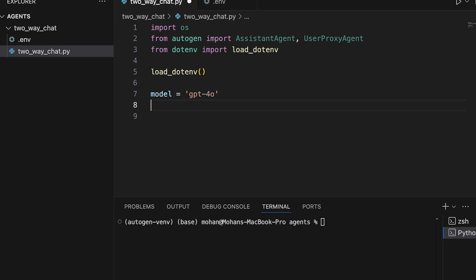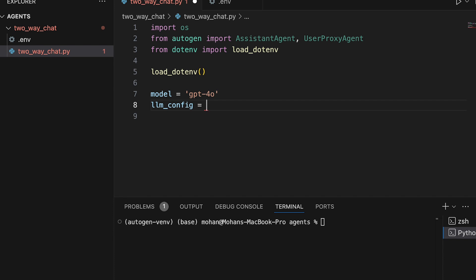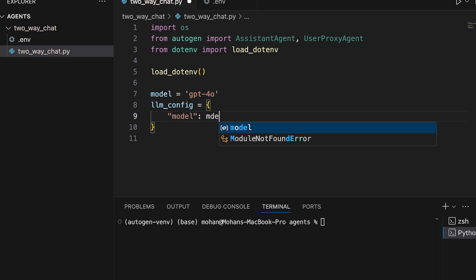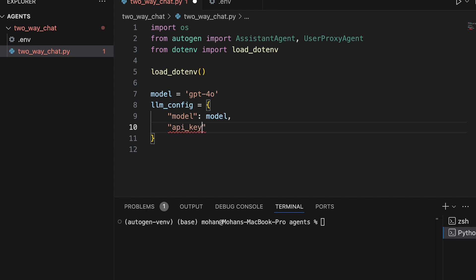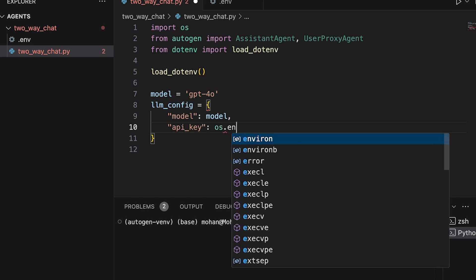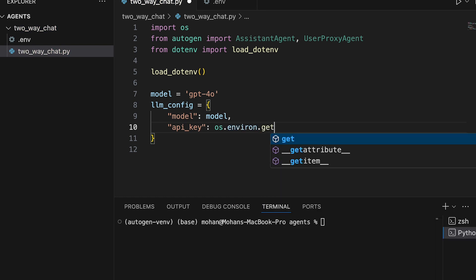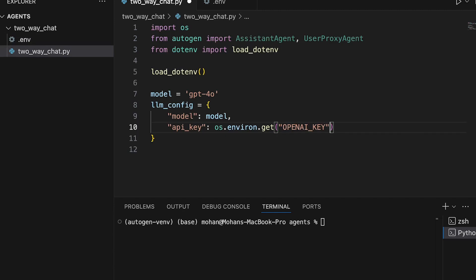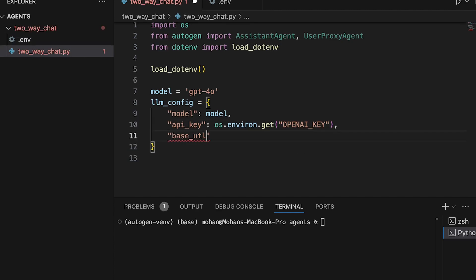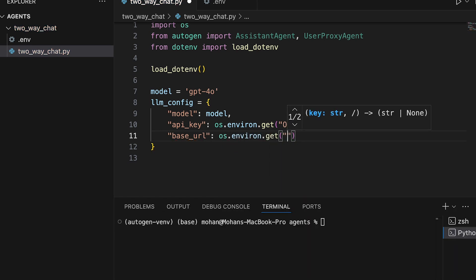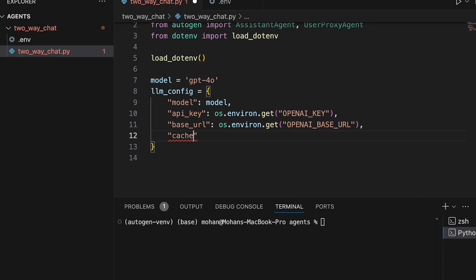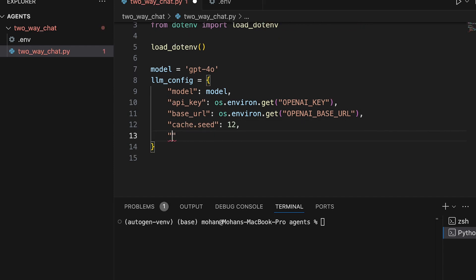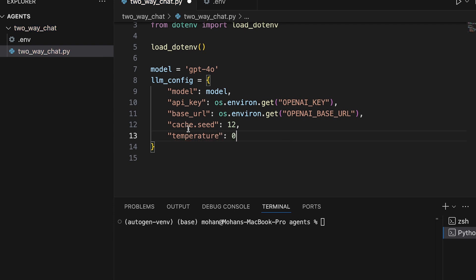I'll also define what model I am going to use for all my API calls — I'm going to leverage the GPT-4o model. Then I am going to define the llm_config, which is going to be used in both agents. The llm_config will have multiple parameters: the model, which is GPT-4o; the API key derived from the .env file using os.environ.get with the variable name OPENAI_KEY; and the base URL, also from os.environ.get with the variable name OPENAI_BASE_URL.